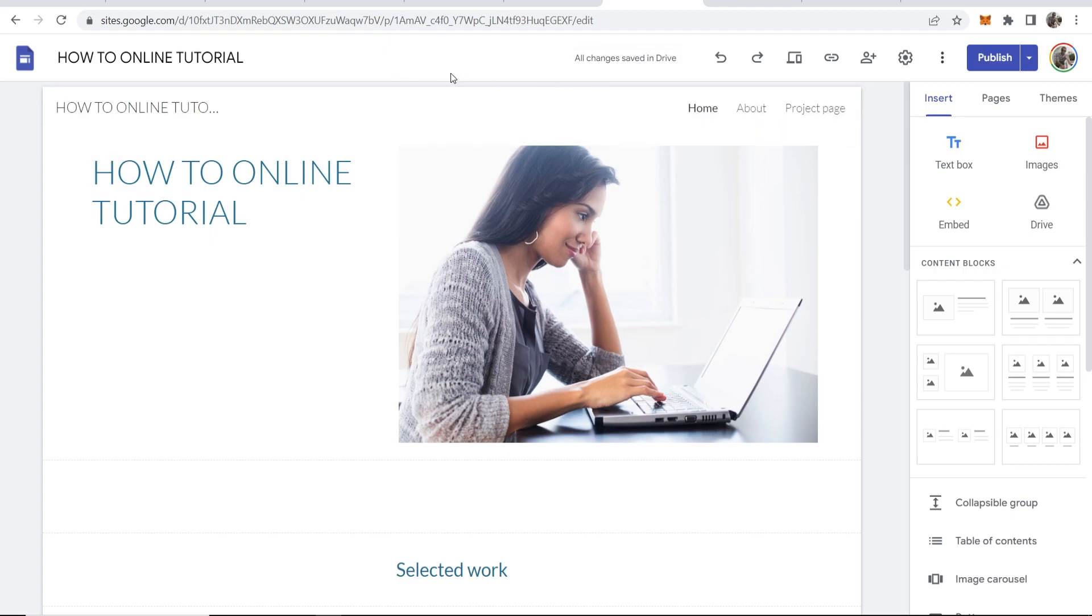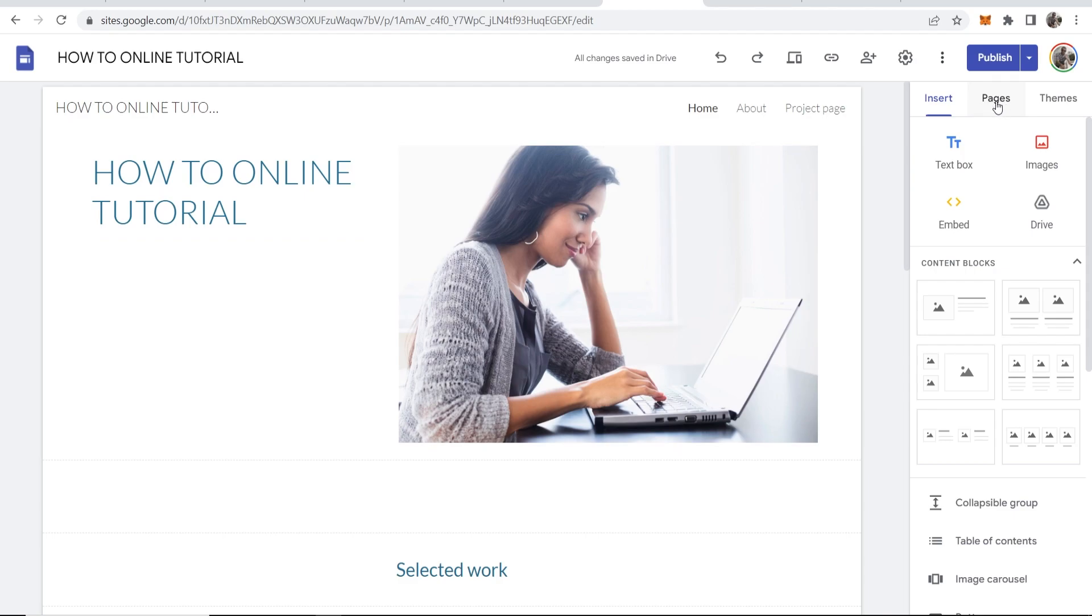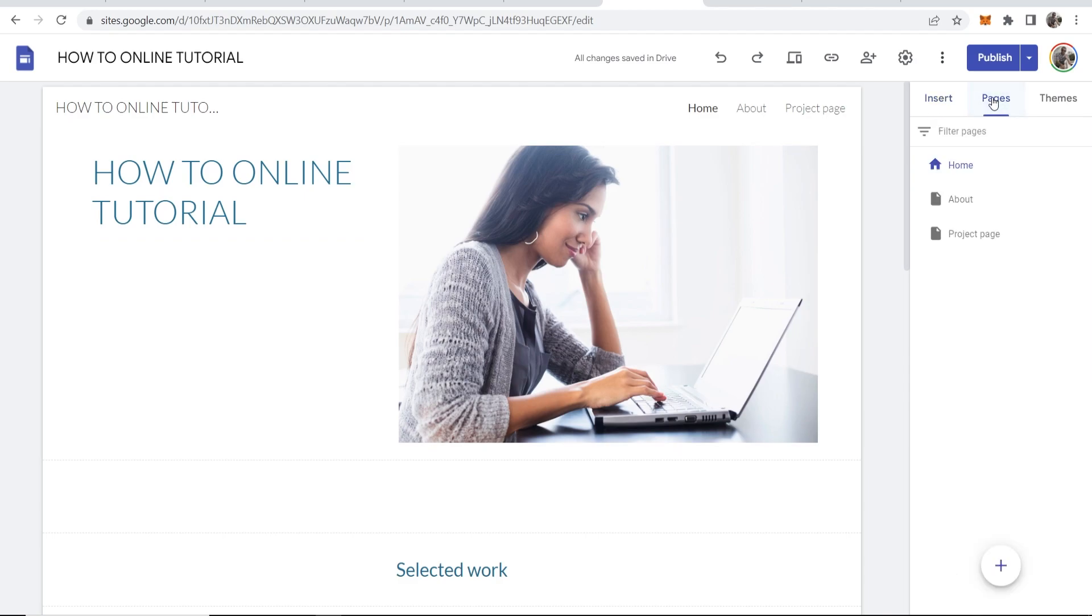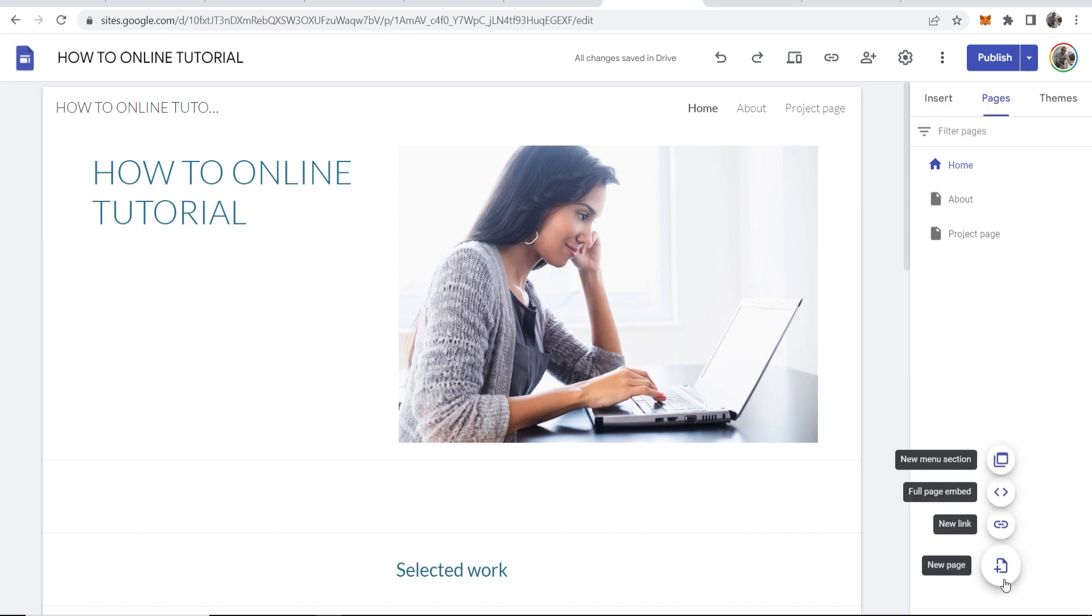So what you first need to do to add a page is go to your website, then go here in the top right to pages. And here you can see you've got your home page, about page, project page.